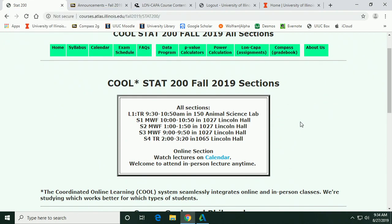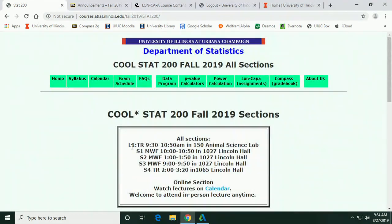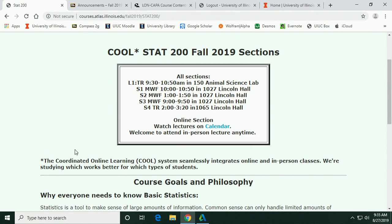This course is called COOL STAT 200. COOL is an acronym for Coordinated Online Learning — the system that integrates online and in-person classes while studying which works better for which types of students. Everybody gets the same course: same homework, same exams, same lecture, same bonus opportunities. You here are like the live audience and the online students are the at-home audience.